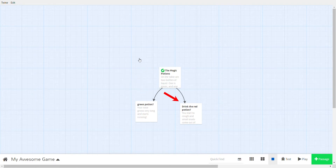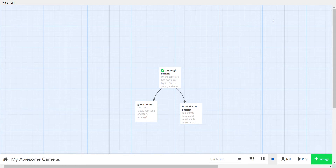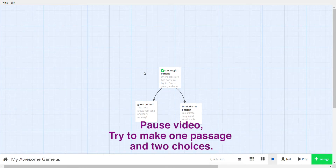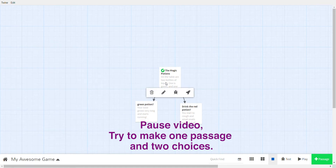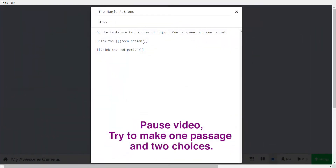You can go back and drink the red potion instead: 'You start to cough and small snails come out of your mouth.' Test as you go to make sure things aren't going wrong. Now pause the video and try making one passage with two choices. Don't forget the double square brackets!